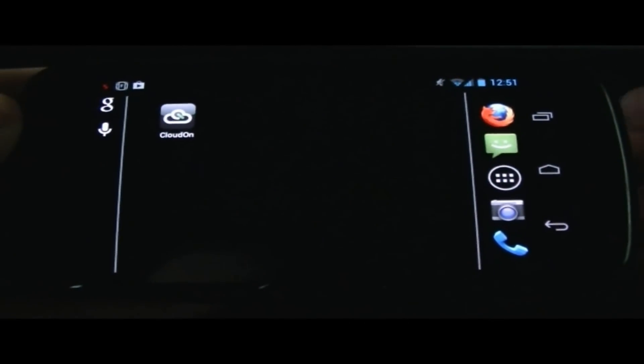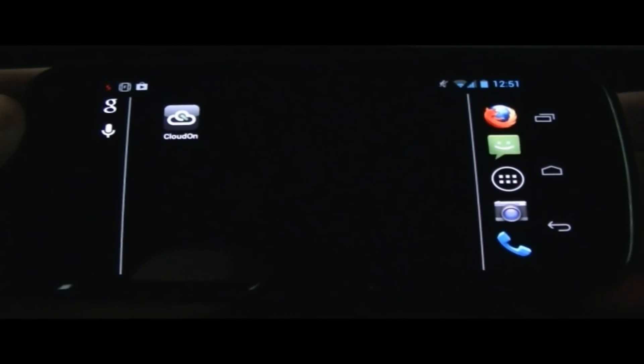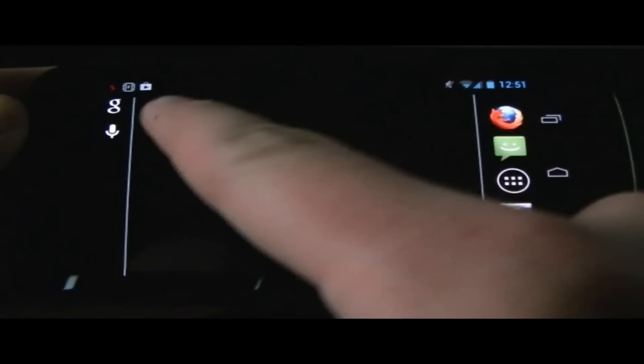Hey, what's up guys? It's IT Tech Reviews here, and today we're looking at an application called CloudOn.